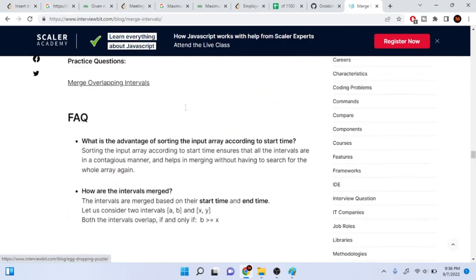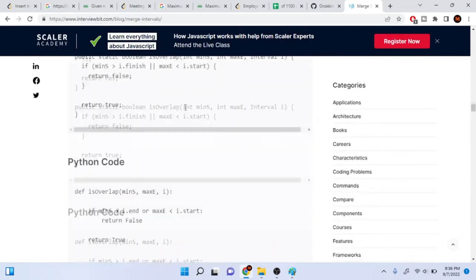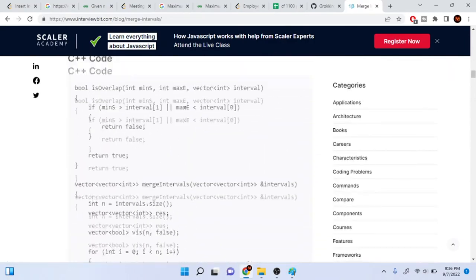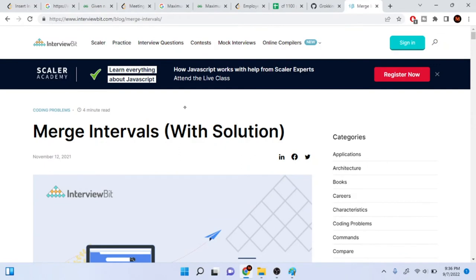That is how this merge code works — sort by starting time, check if it overlaps, if not push back to merge array, if it does overlap get the last value and replace it with the max ending value. Now we're going to go over examples of how to use this and apply it to different problems with different scenarios.